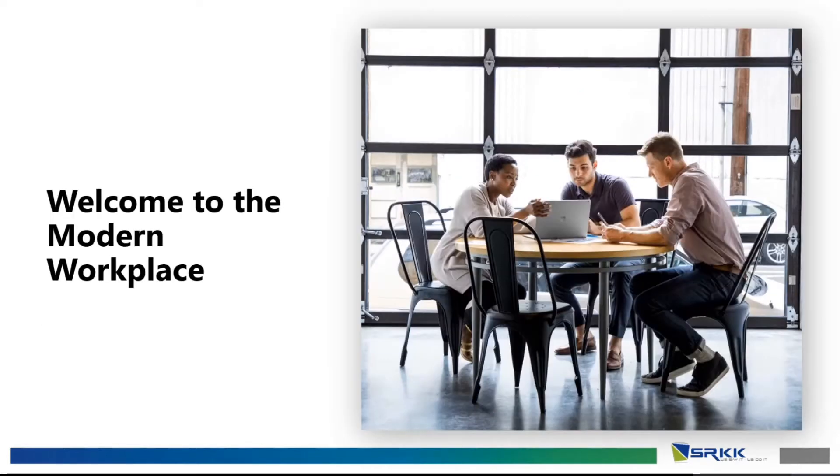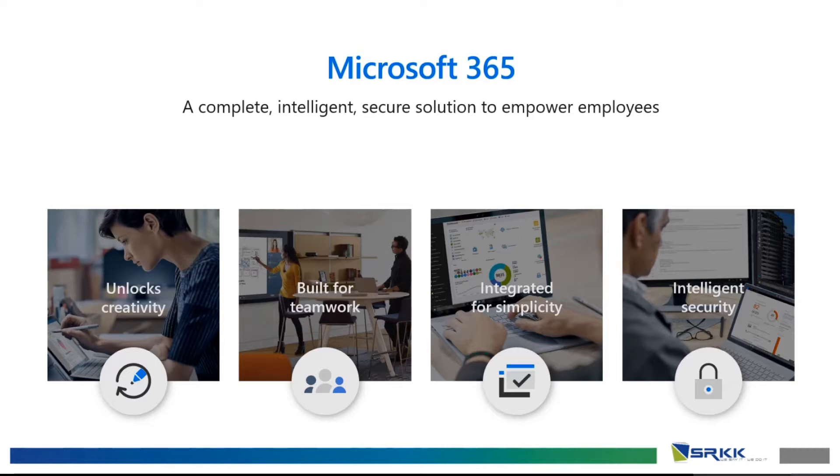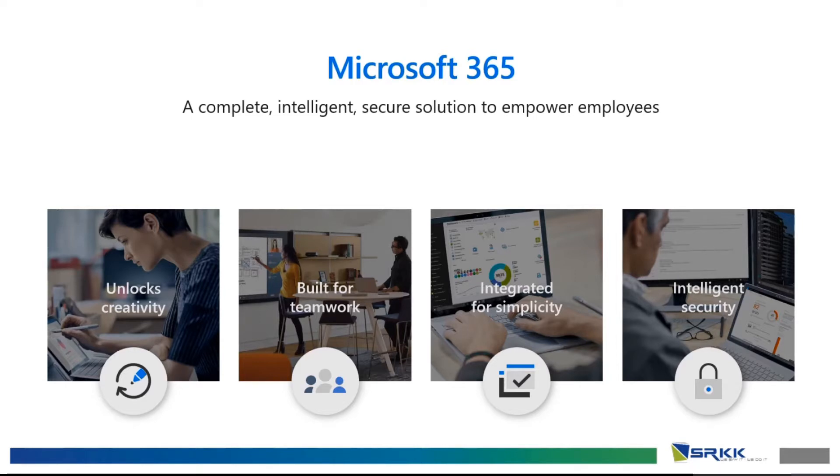So, welcome to the modern workplace. The modern workplace with Microsoft 365 is a complete and intelligent and secure solution to empower employees. It unlocks creativity, it is built for teamwork, it is integrated for simplicity, and it has intelligent security.